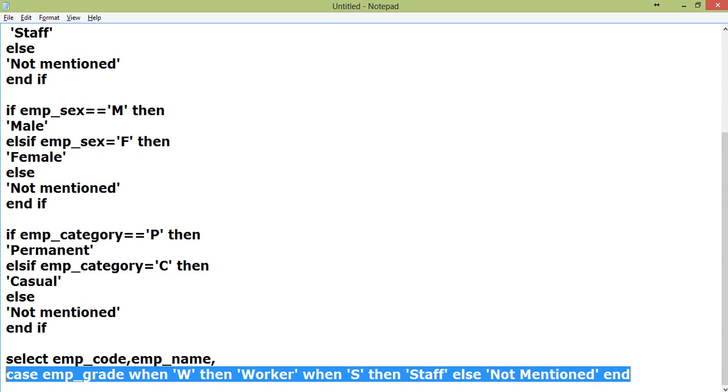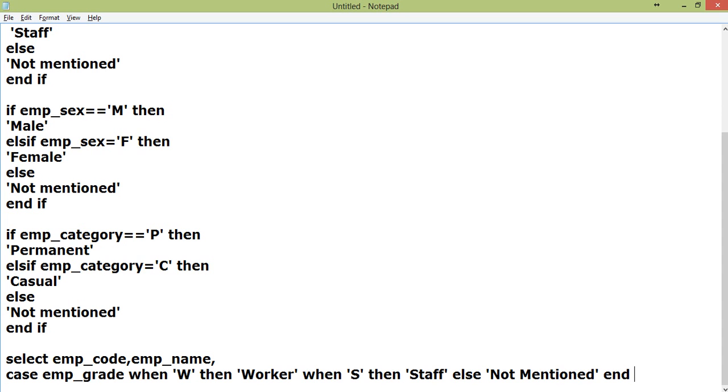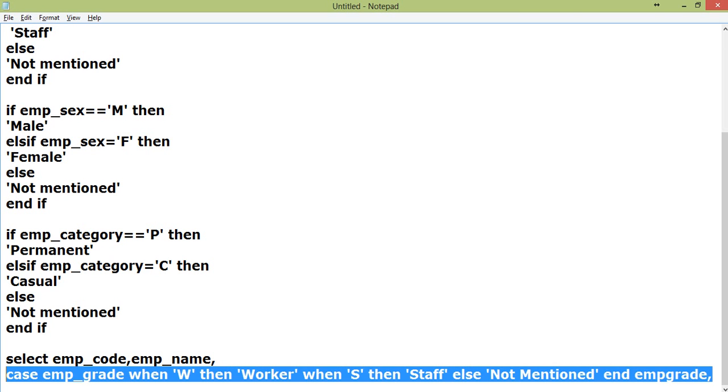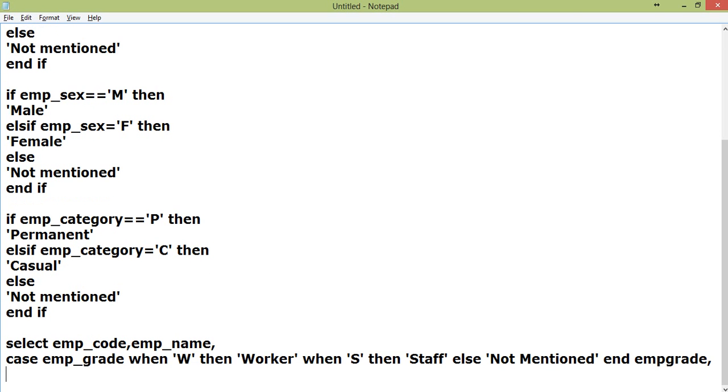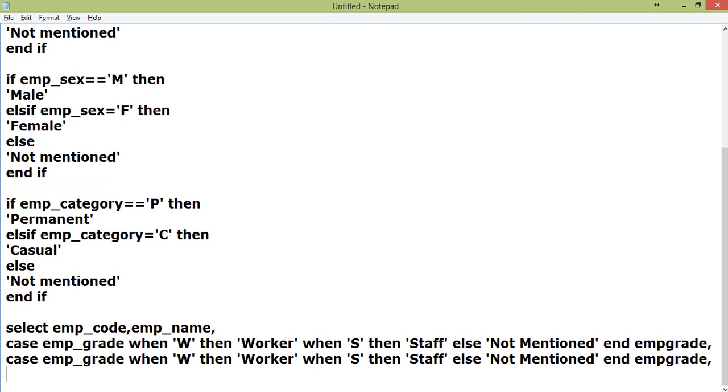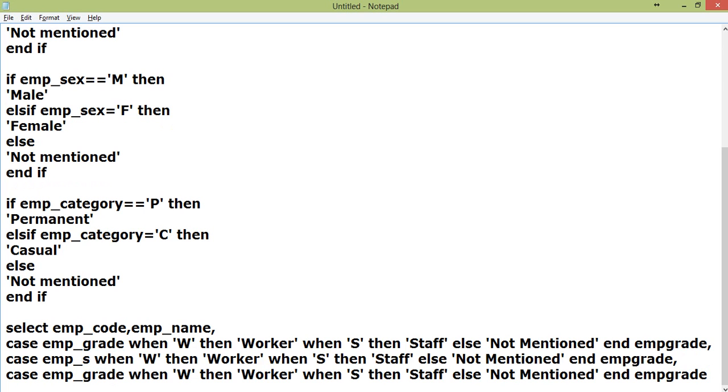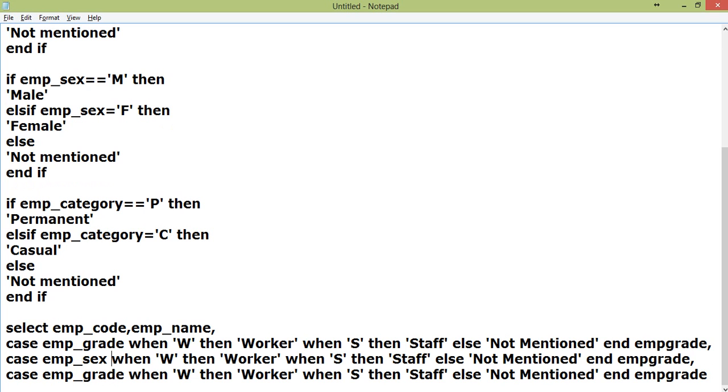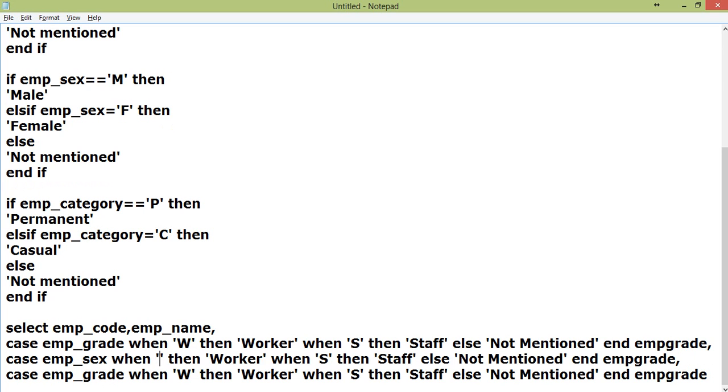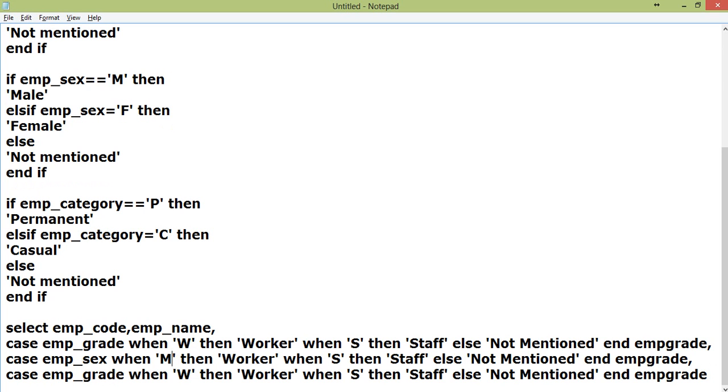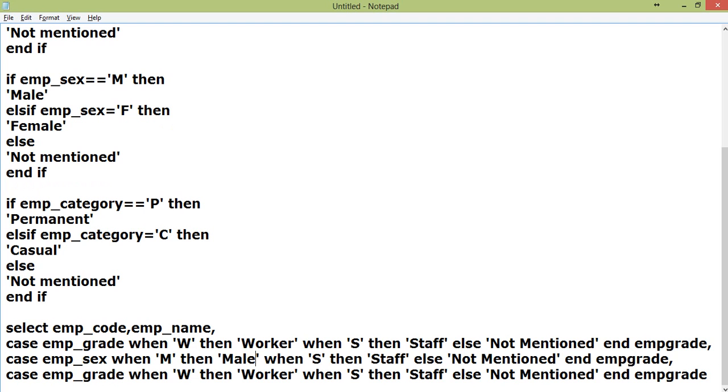In the same way, I'll just copy this. I don't want to write and waste time. Make it emp_sex. If it is M then make it Male. WHEN F THEN Female.